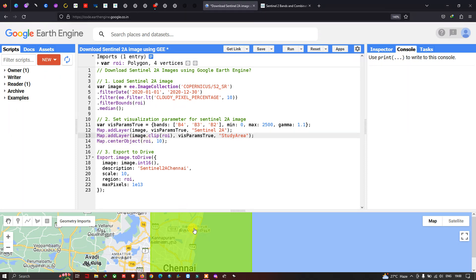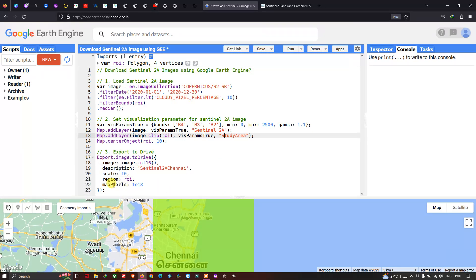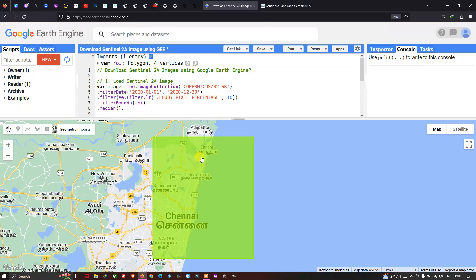To export the Sentinel-2A image to Google Drive, we define 'Export.image.toDrive()' with the image as 'image.int16()', a description of 'Sentinel 2A Chennai', a spatial resolution of 10 meters, bands 4, 3, and 2, region set to ROI, and maxPixels set to 1e13.